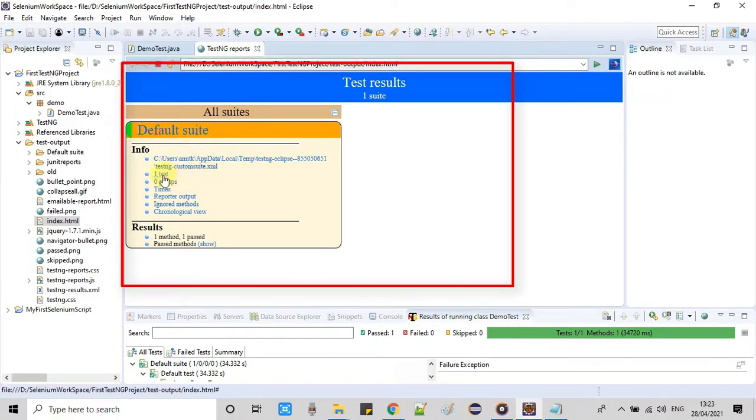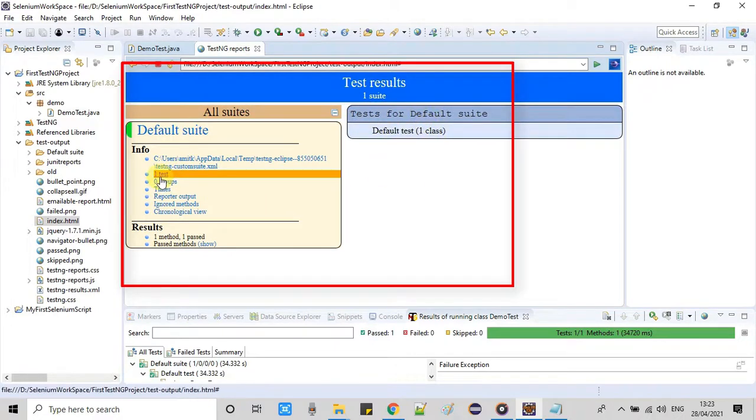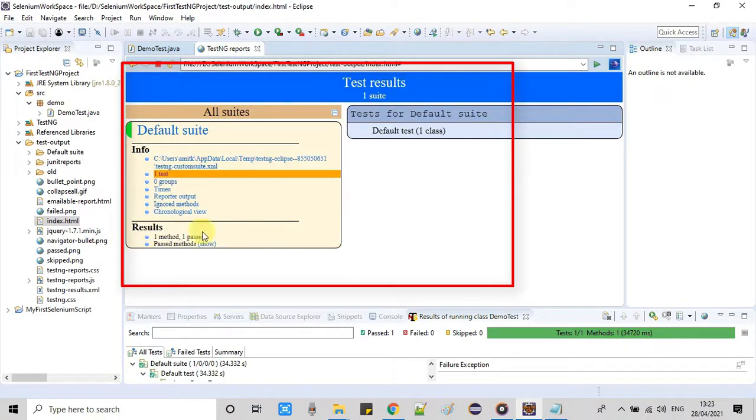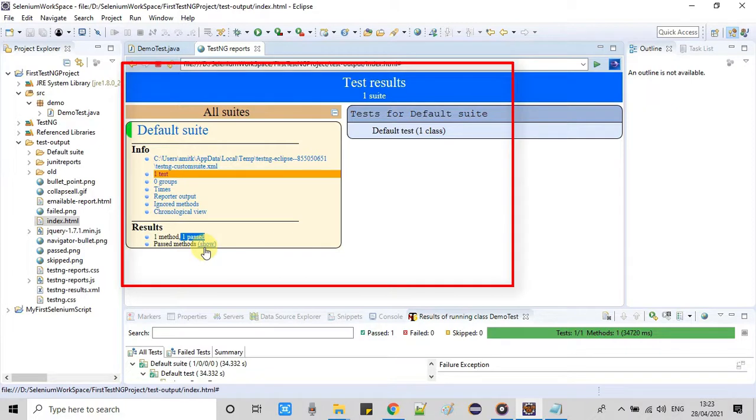You can see all the information that one test is executed. Once you click this will show you the test executed test numbers. There are a lot more information but this will be relevant when you will use more than one test methods. But in our case only we have executed one method so we are getting one method result and which is one is passed.